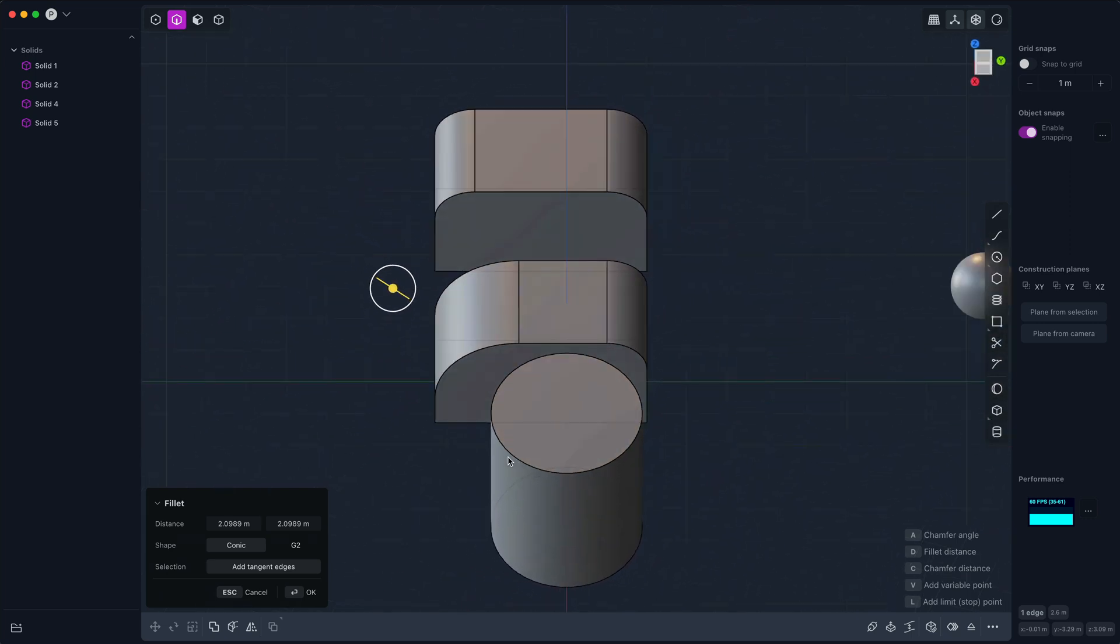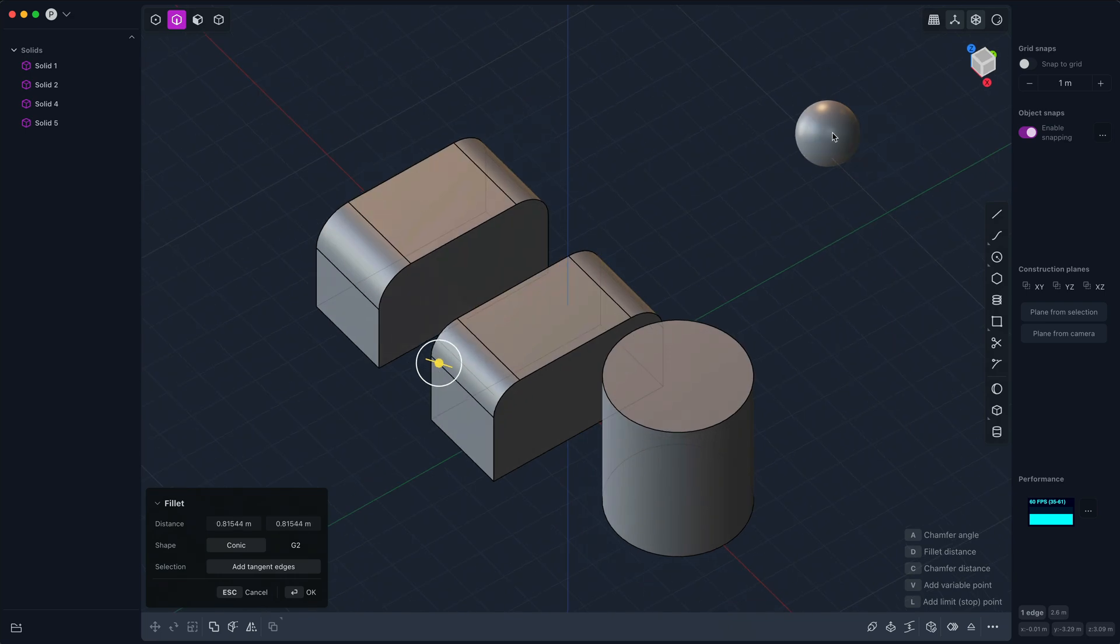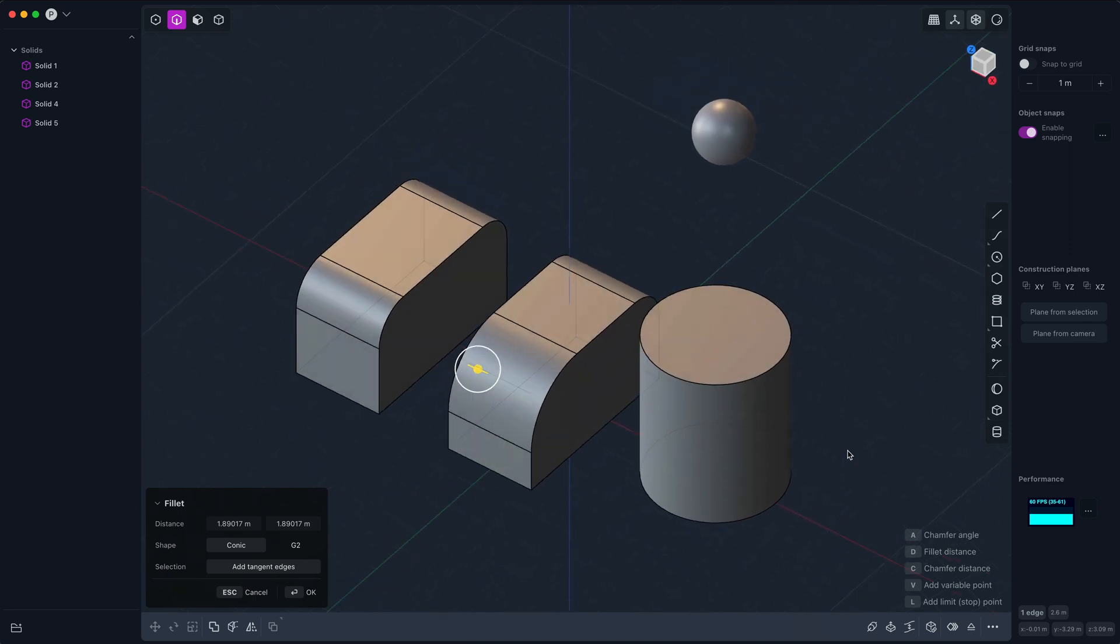You can also click on a face on the same body or even a spherical face or a cylindrical face, which can be cool. So either a fillet blend face or something with a fixed radius like a cone, a cylinder, or a sphere.